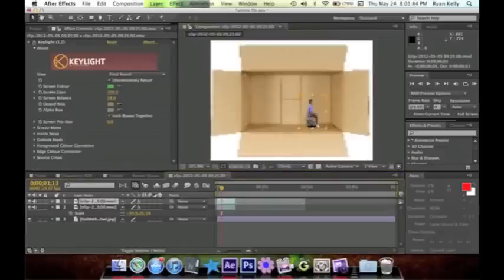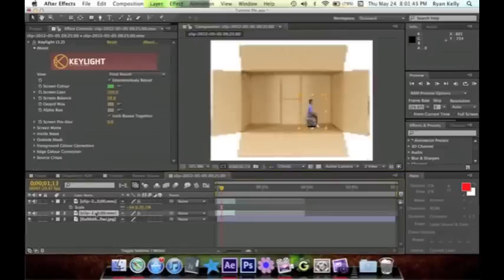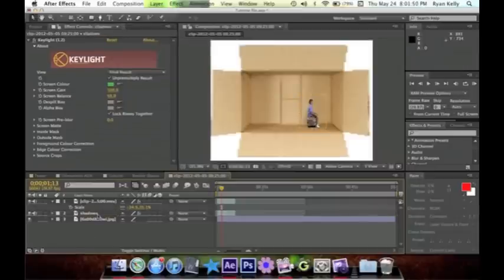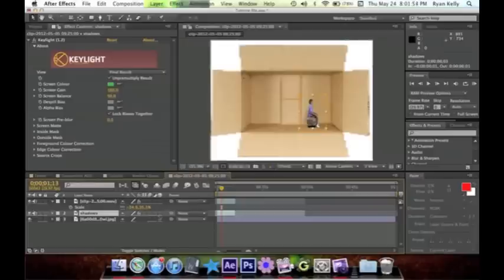So now what you're gonna do is duplicate your layer, place it below him, and call it Shadow so we don't get any confusion later on. The first important thing you need to do is make it a 3D layer.